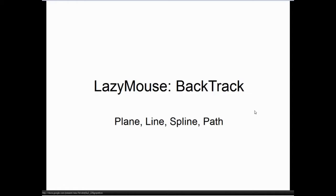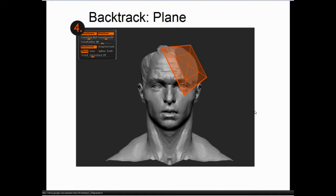The backtrack feature is very important to mechanical or hard form sculpting. We're going to take a look at plane, line, spline, and path. Plane essentially creates a virtual 2D plane that is positioned on the model. This depends on what kind of orientation setting you're using, as well as your samples and things like that.